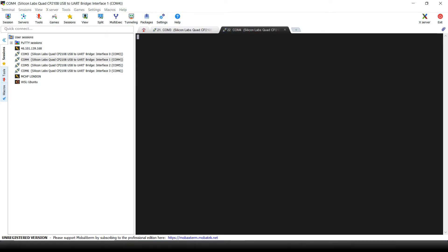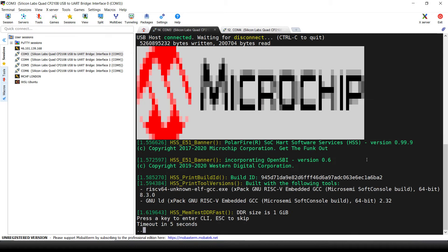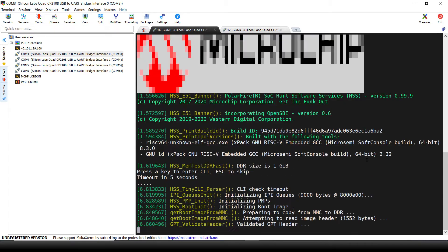On the first COM port we will see the boot process. On the other port we will see the Linux boot. Let's switch the board on with a new image loaded into the EMMC.